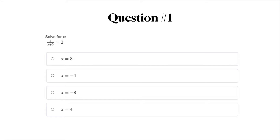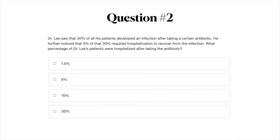The answer options are: A, X equals 8; B, X equals negative 4; C, X equals negative 8; or D, X equals 4.